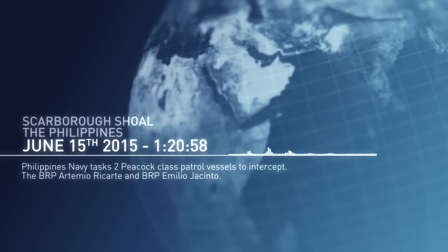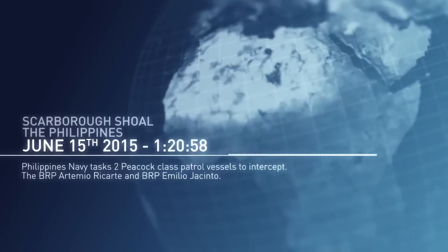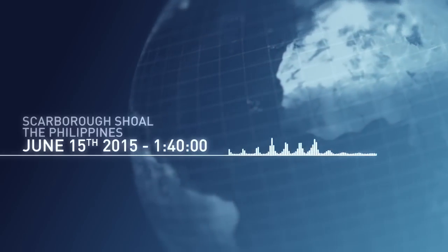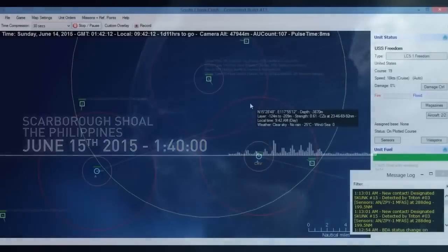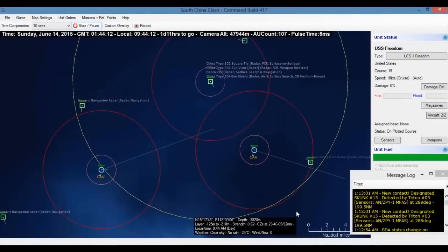The Peacocks and PRC frigate are approaching weapons range. Let's keep a close eye on them. I have a bad feeling about this. Roger.